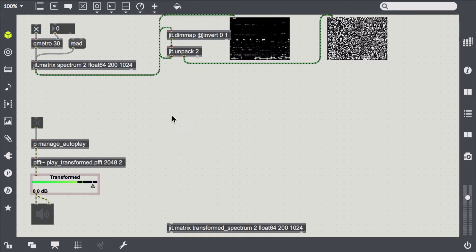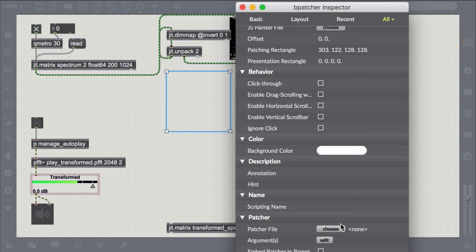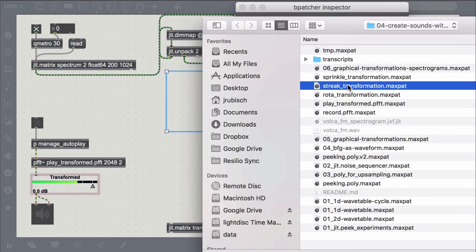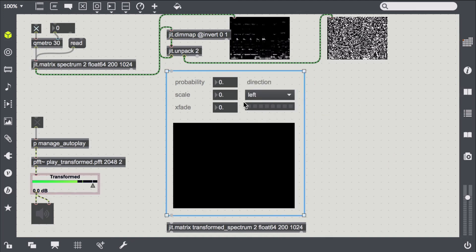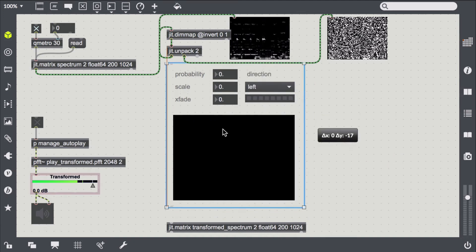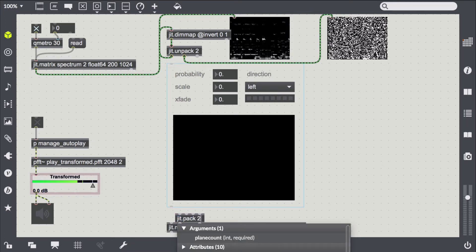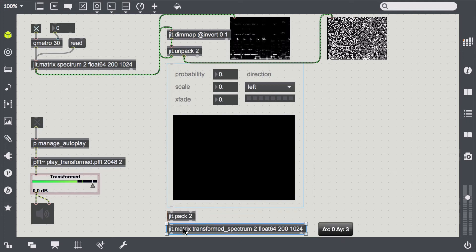What we can do here, as compared to the static transformations we employed thus far, is create temporarily dynamic effects. For example, JIT-Streak is an object that smears single pixels depending on the probability, scale, and direction parameters. If we combine this with a feedforward crossfading from episode 4 of this playlist, we can create slowly evolving, compelling drones.